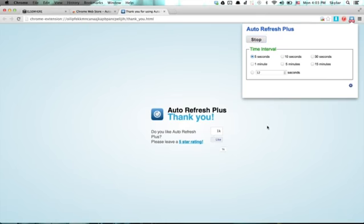Every five seconds, this web page will refresh. We can see a counter right here, and it refreshed.